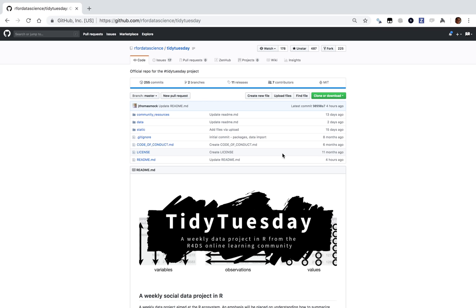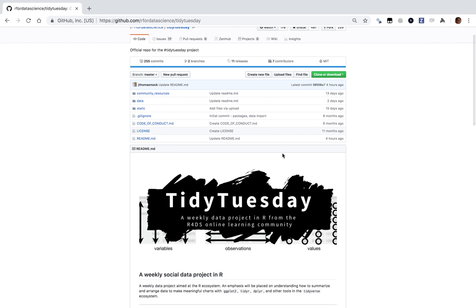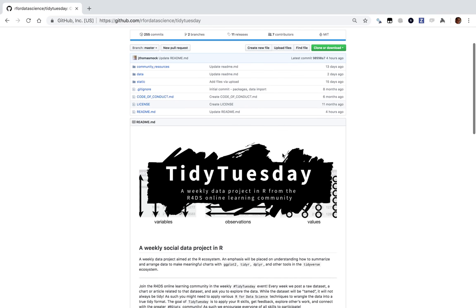Hi, I'm Dave Robinson, and welcome to another screencast where I'm going to be looking at a dataset that I haven't seen before, exploring it in R, and seeing what conclusions I can draw. I'm going to be working with a Tidy Tuesday project. Each week, Tidy Tuesday releases a dataset.